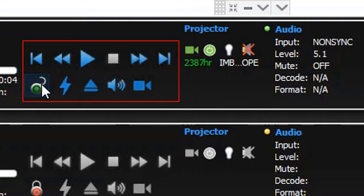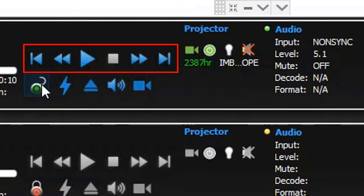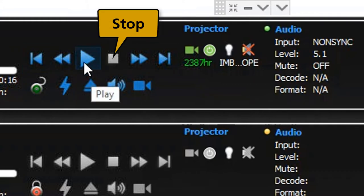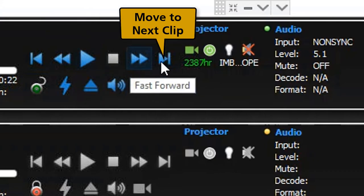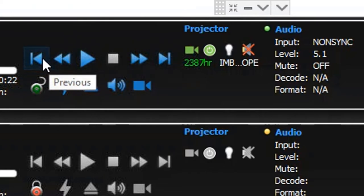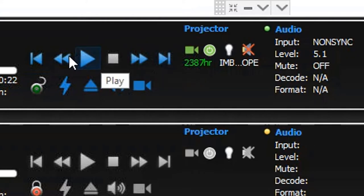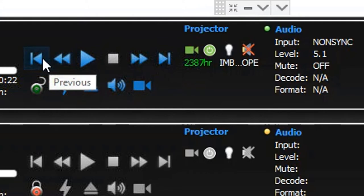Please note that the control buttons will remain unlocked and accessible for 10 seconds after clicking the lock icon. The playback control buttons allow you to perform functions like play, pause, stop, rewind, fast forward, and move to next or previous clip. Note that the rewind, fast forward, move to previous, and move to next clip buttons will remain disabled when playback is in progress, and will be enabled only when playback is paused or stopped.